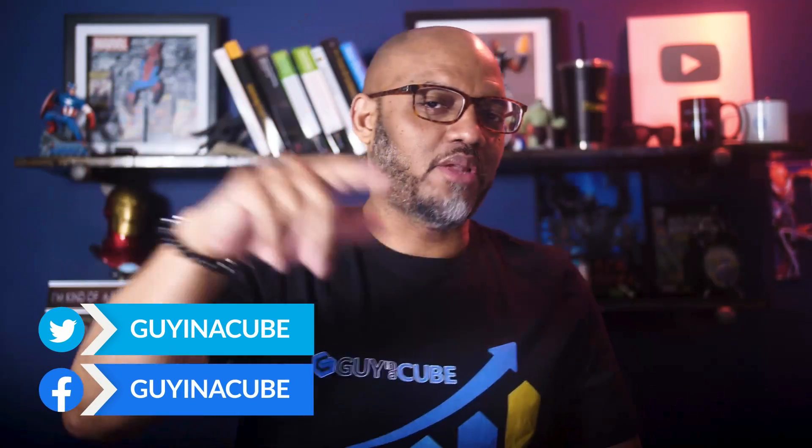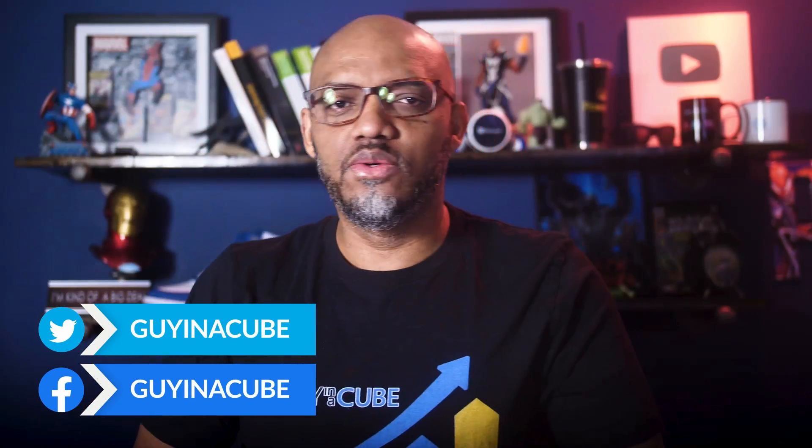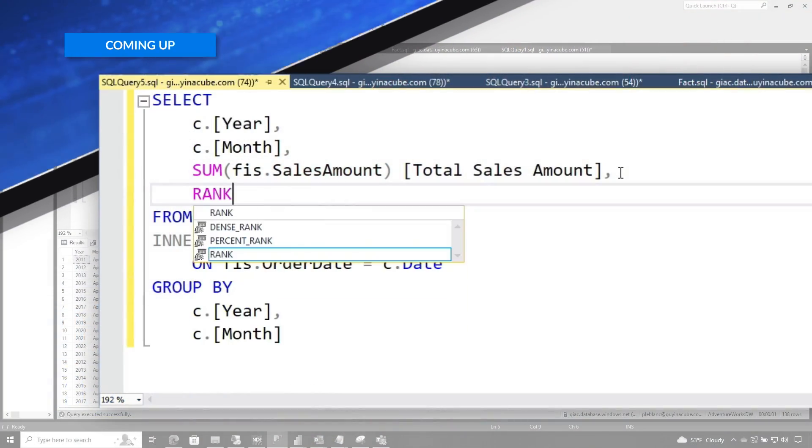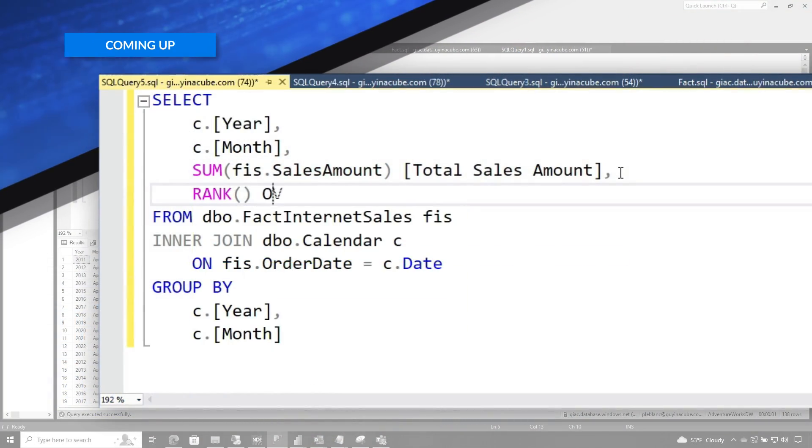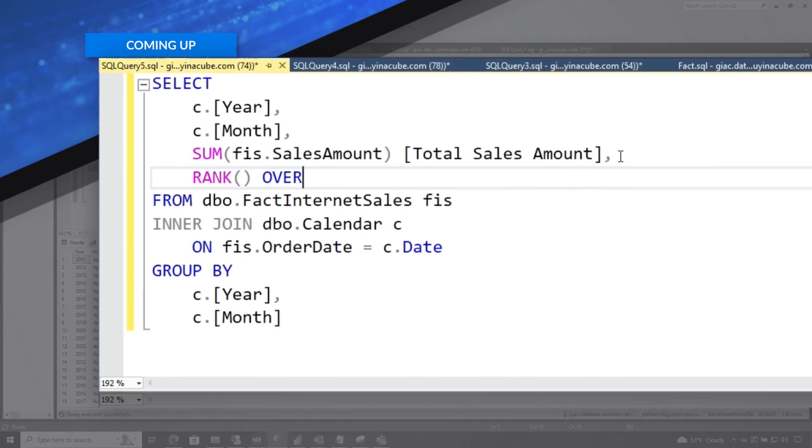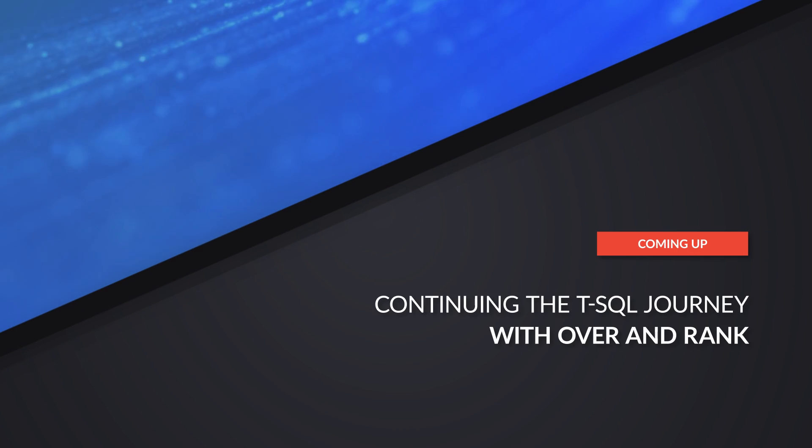Yo, what's up? This is Patrick from Guy in the Cube. And in this video, we're going to continue our T-SQL journey with the OVER clause and the RANK function. Stay tuned.